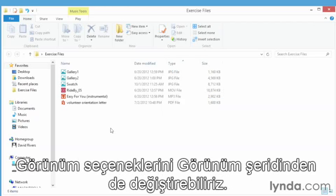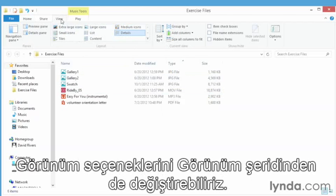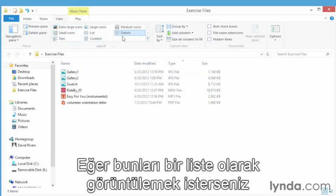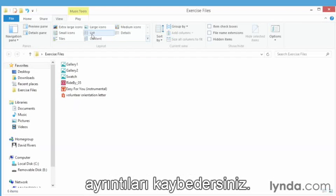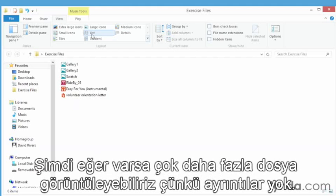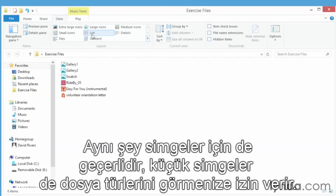Now we can also change the way we view things from the view menu up here on the ribbon. Notice in the layout section, details is selected, but if you want to look at this in a different view such as a list where you lose the details, you can just hover over it or click it like I did to actually select it. Now we can see actually more files if we had them without all of the details taking up space in this window.